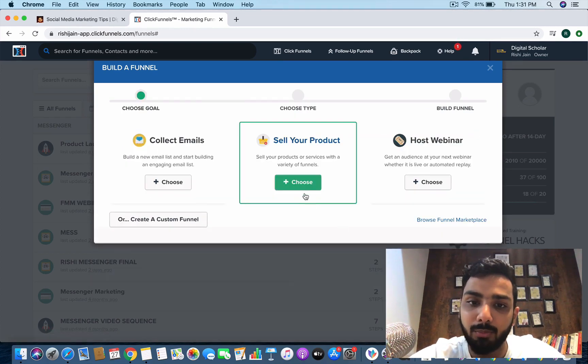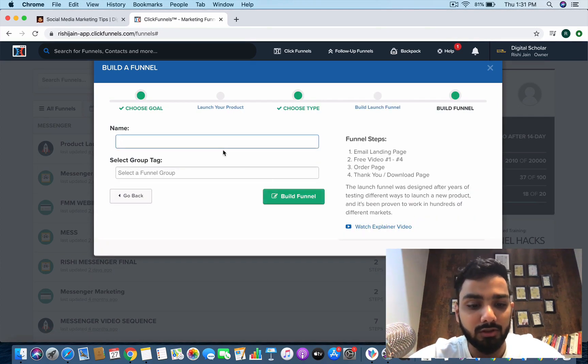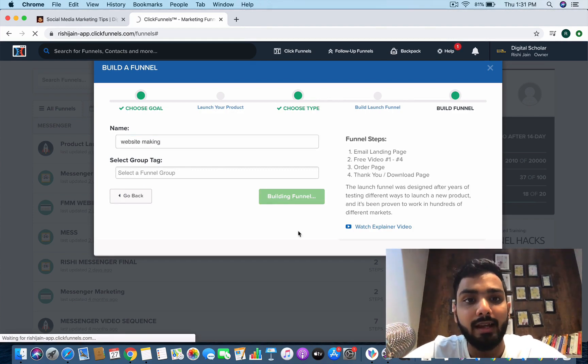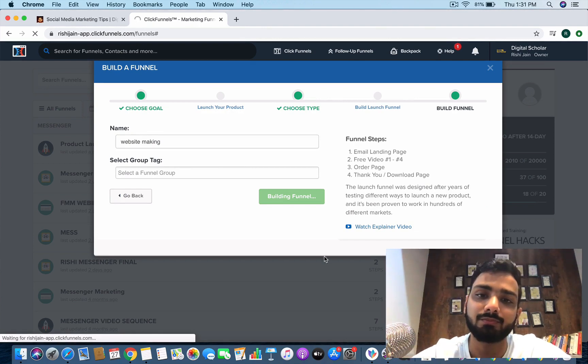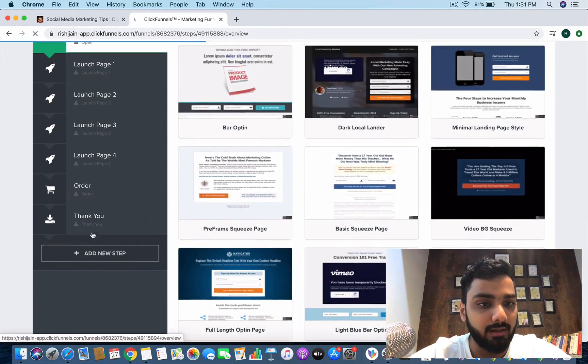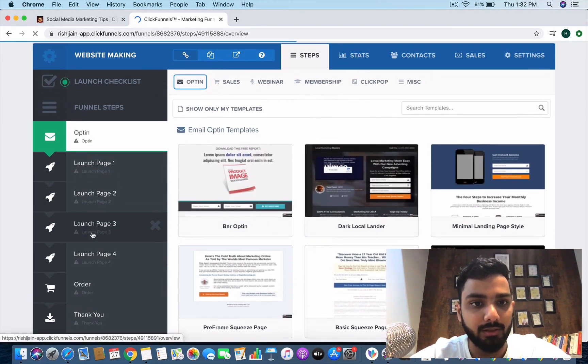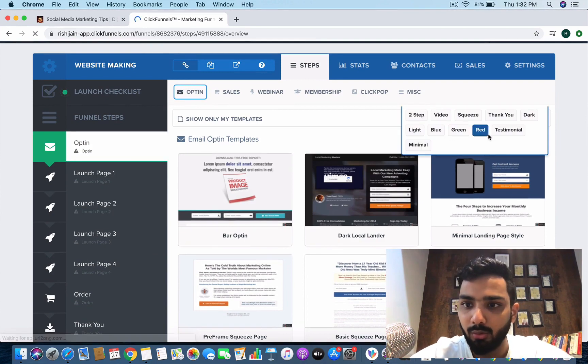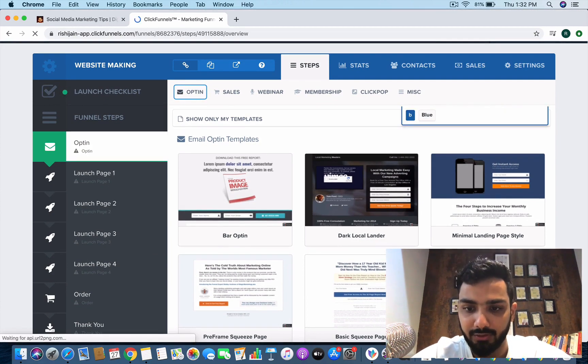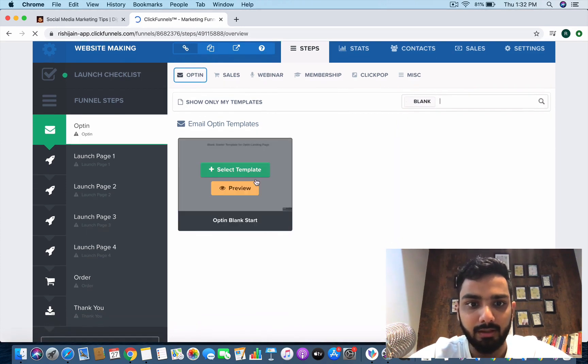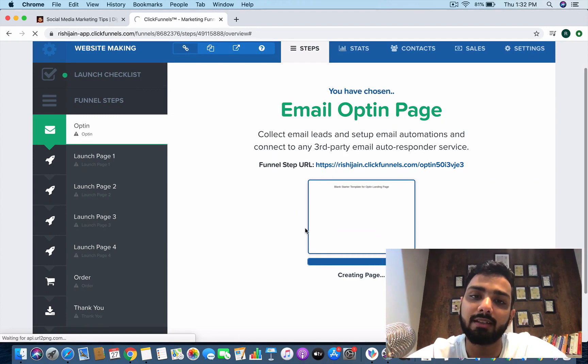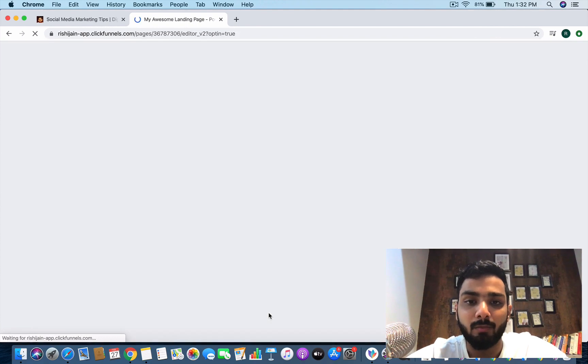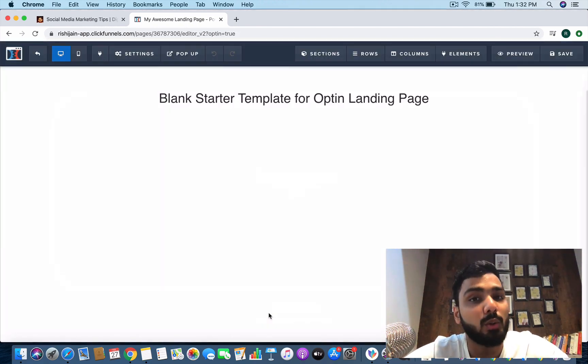Let's get started. We'll go for a new funnel process. Let's go for a product launch website making, I'll create some tags out of it and let's start building our funnel. I'm just going to start with a blank page. I'll create an opt-in email blank page. Let's edit the page and get started.